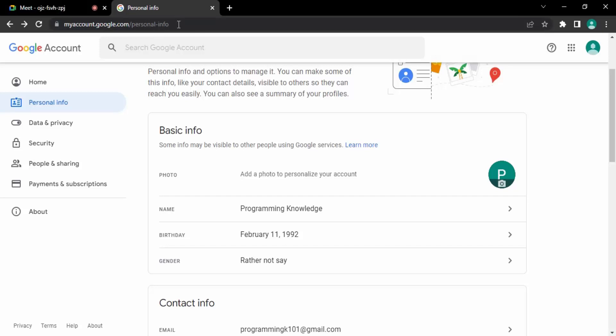This link you can follow. Once you do that, you will see that for your Google account, make sure you are signed into the same Google account that you want to change the name. So once you are in there...